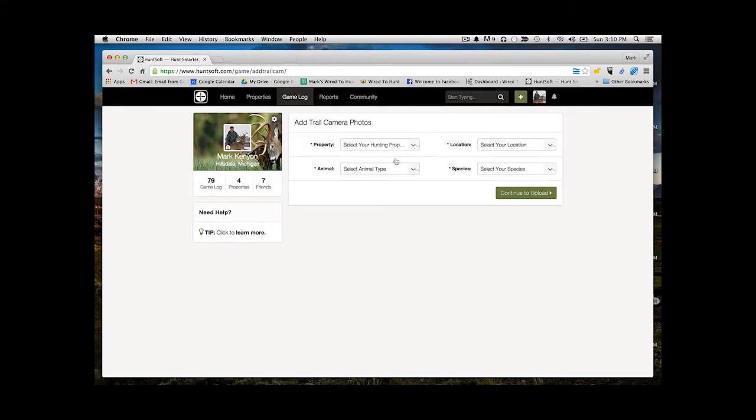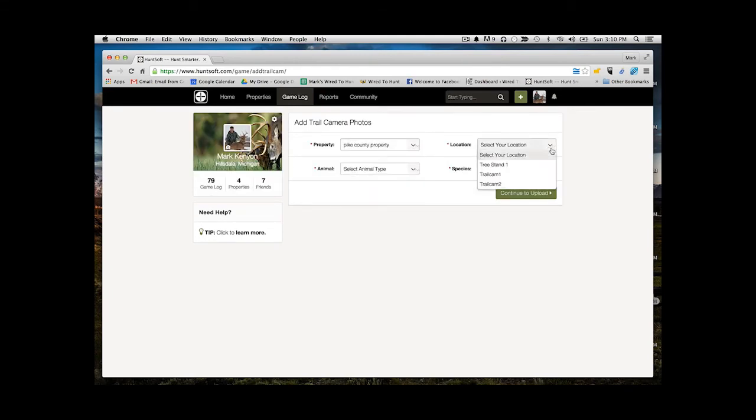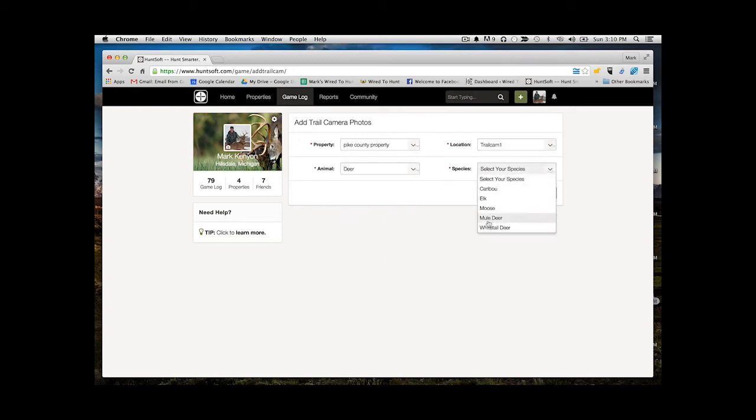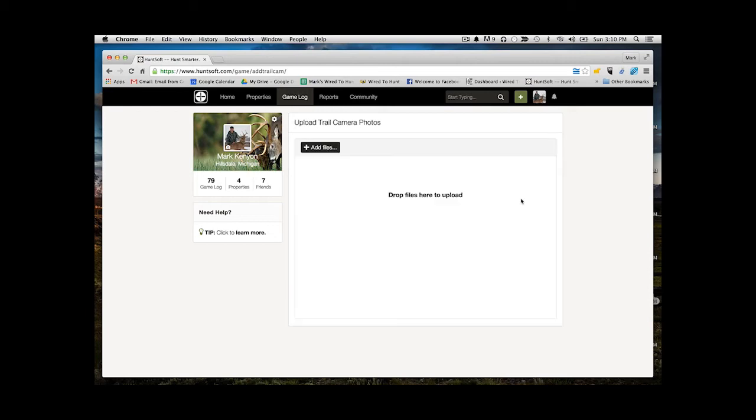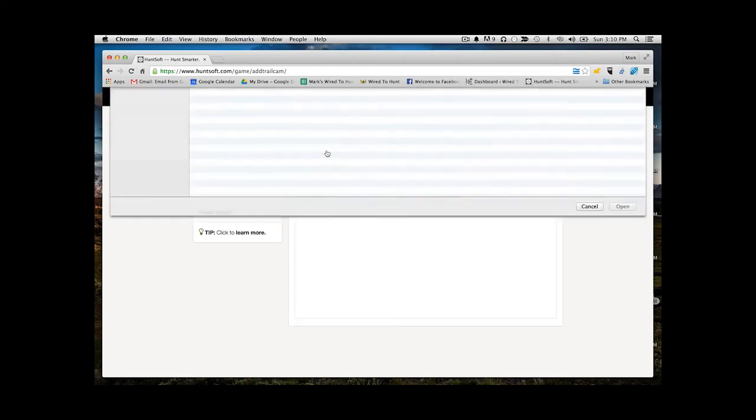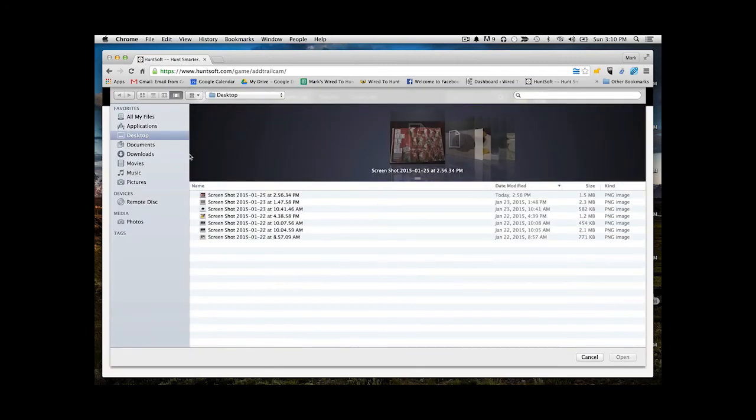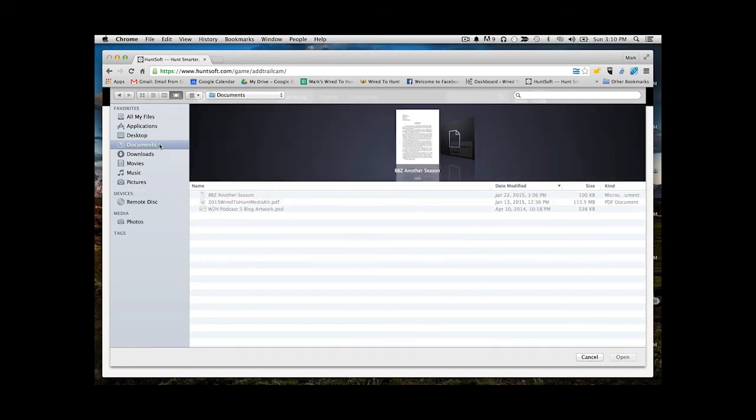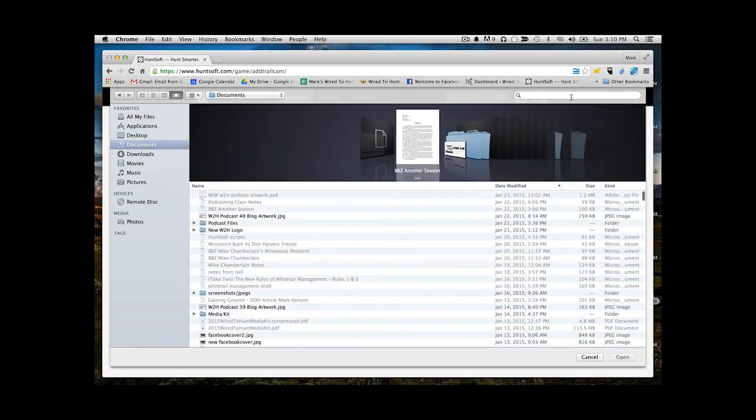Here you're going to start adding some information: what property it was on, where the location was, which trail camera it was that captured that photo, what kind of animal it was. As you add all these different pieces of information, it allows you to have more data that can be used for the software and the tool to help you make better decisions.